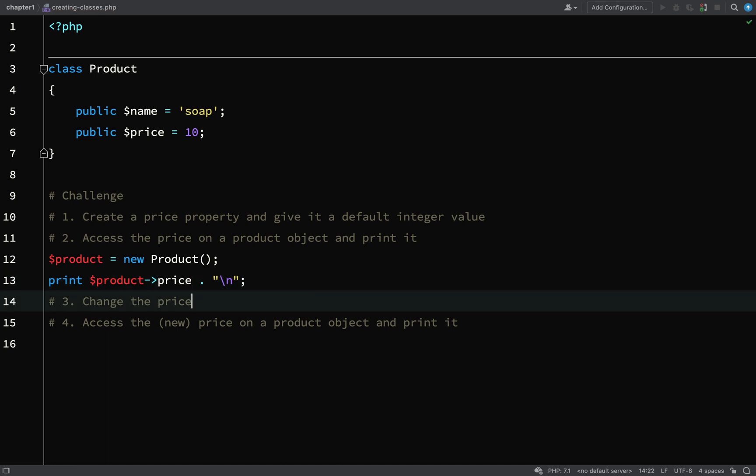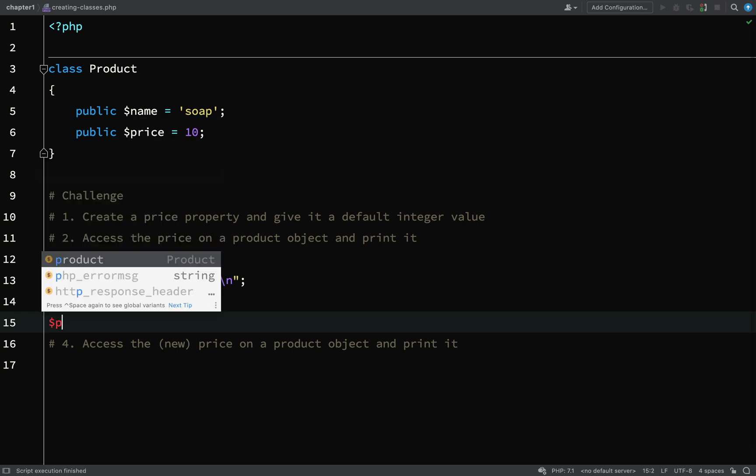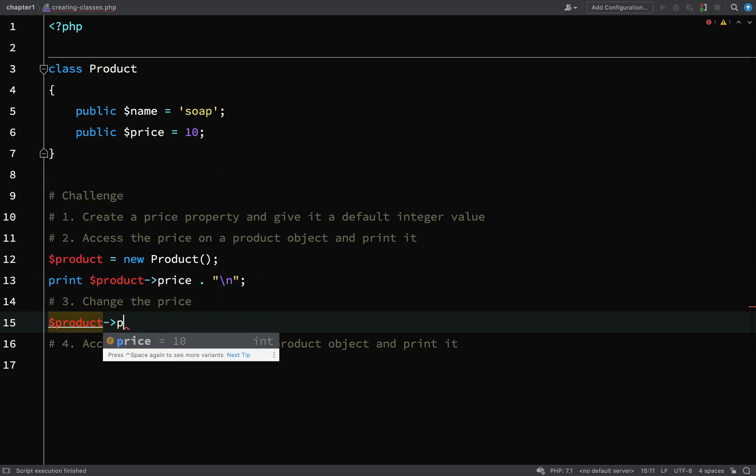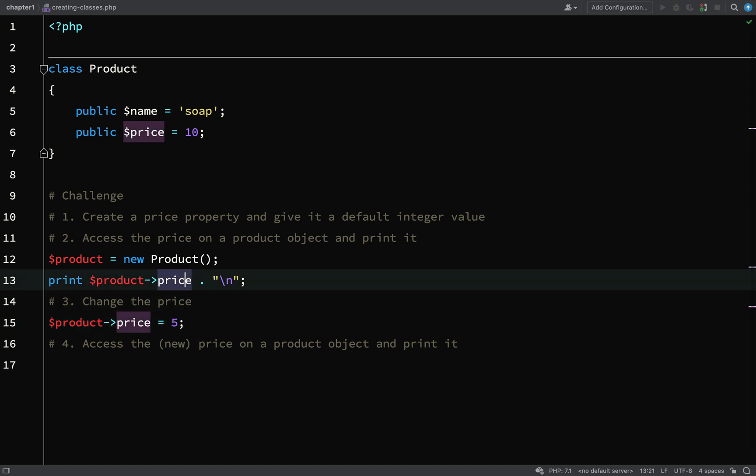Then we need to change the price. If you remember, it's very similar to accessing it except you also add an assignment operator afterwards, i.e., an equal sign, and then the new value. So product price equals we'll now change it to five.